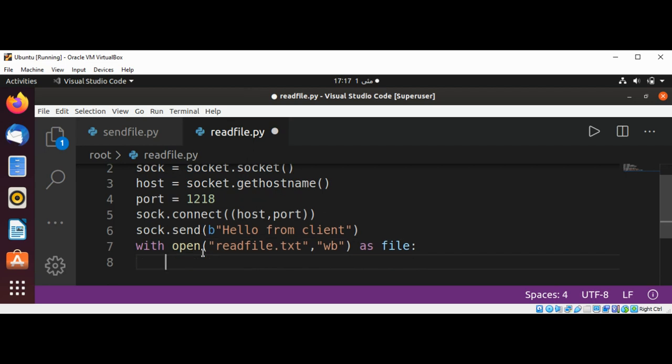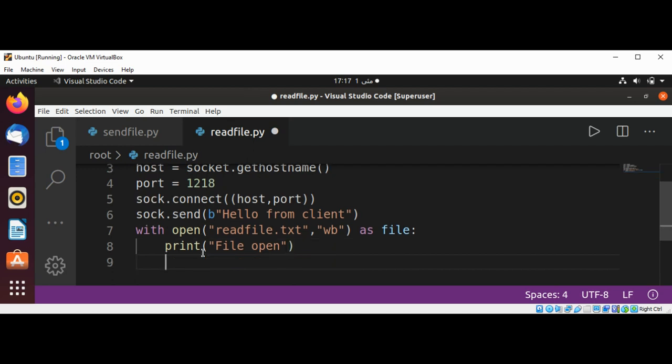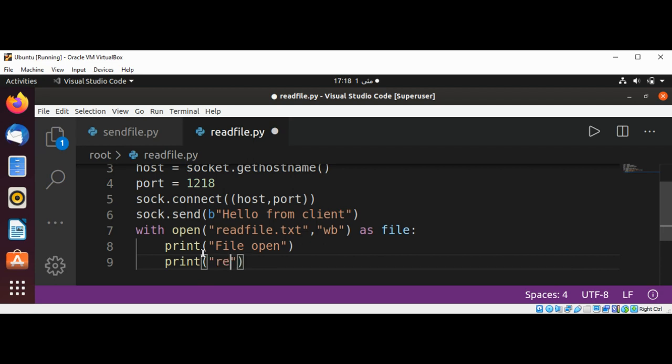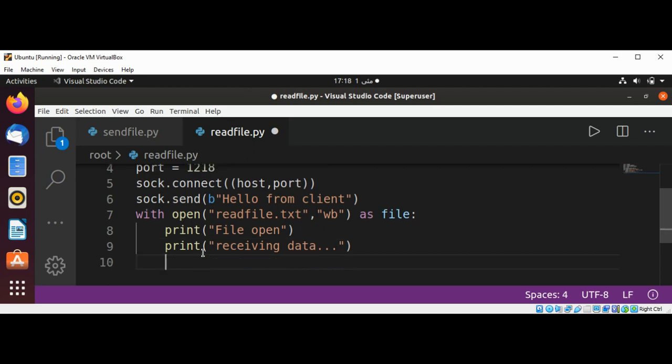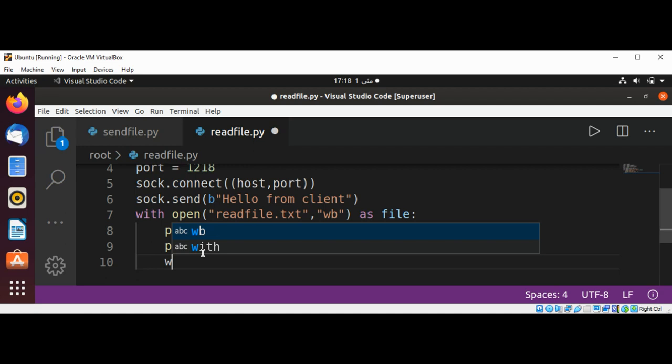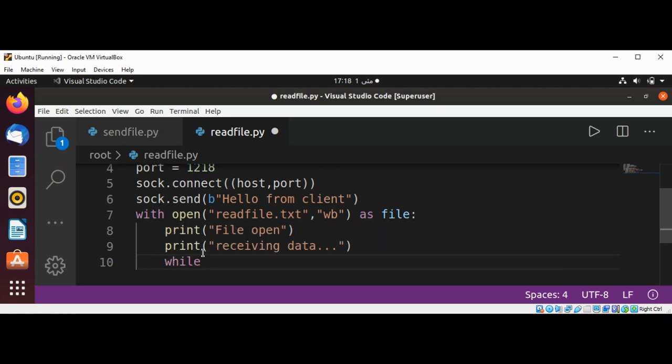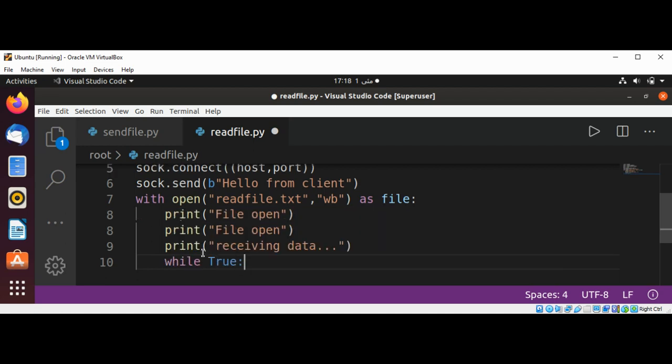And then I am going to use print, file open, and print, receiving data.